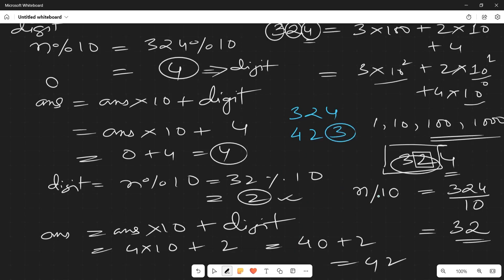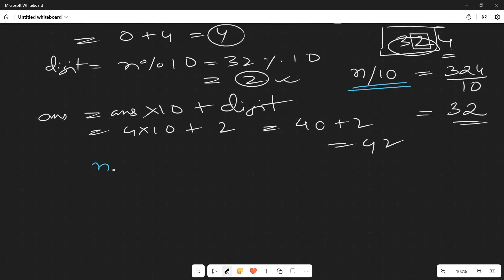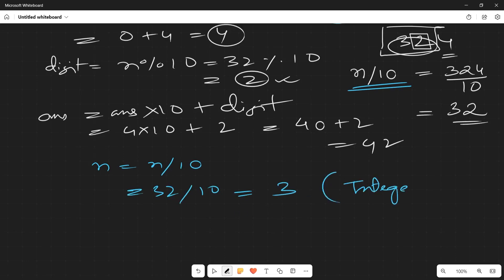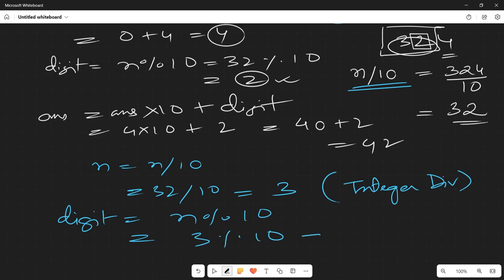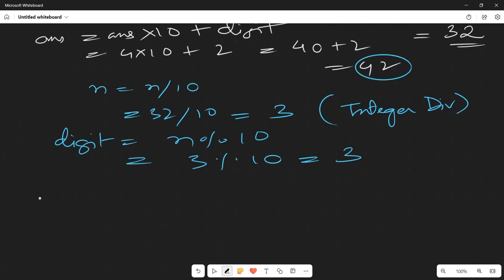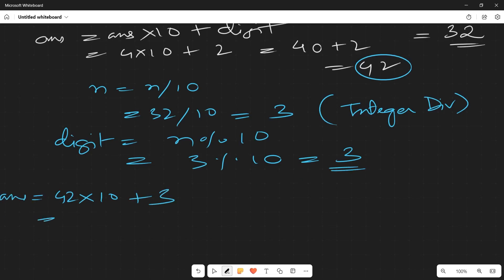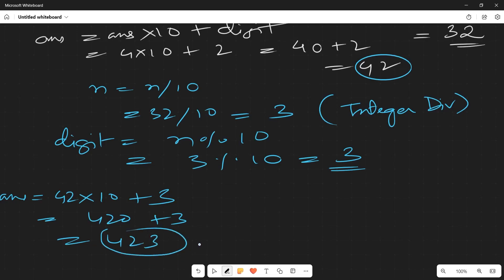We're only left with 3. Again, n = n ÷ 10, so 32 ÷ 10 = 3. Then digit = 3 mod 10 = 3. Now answer = 42 × 10 + 3 = 423. We had 324 and we've ultimately arrived at 423 — our expected output.